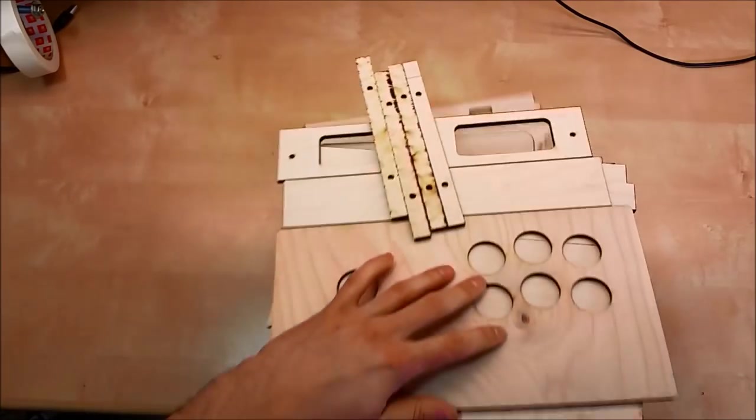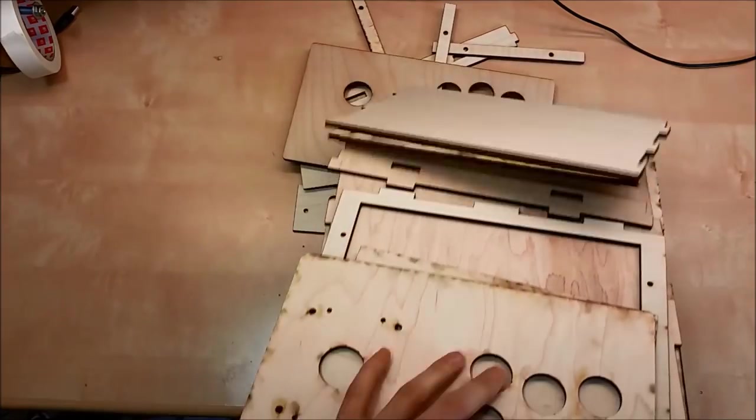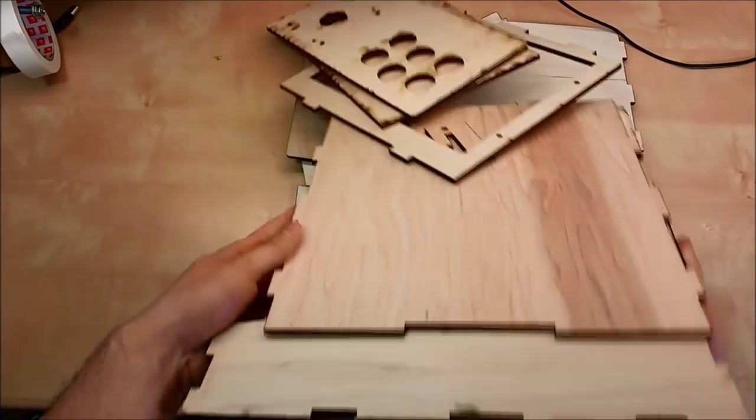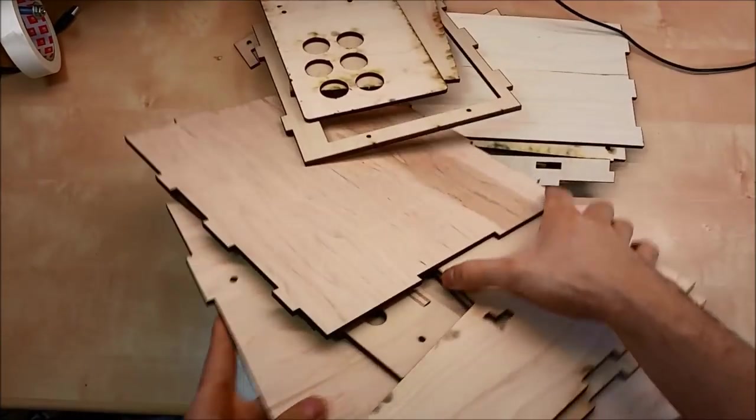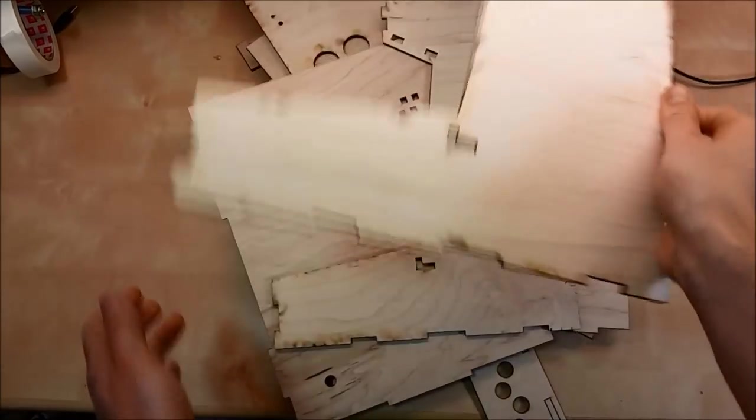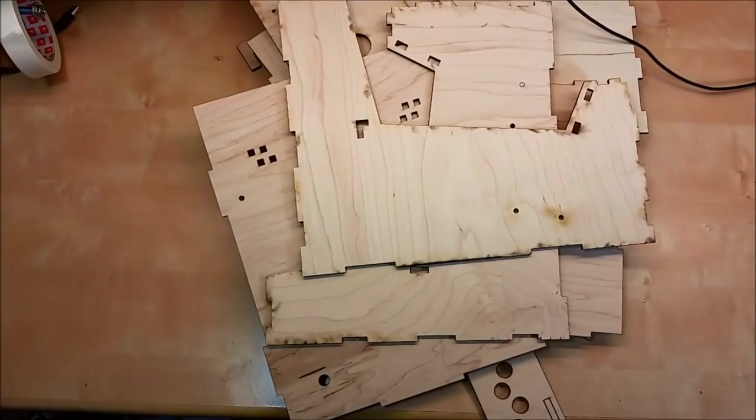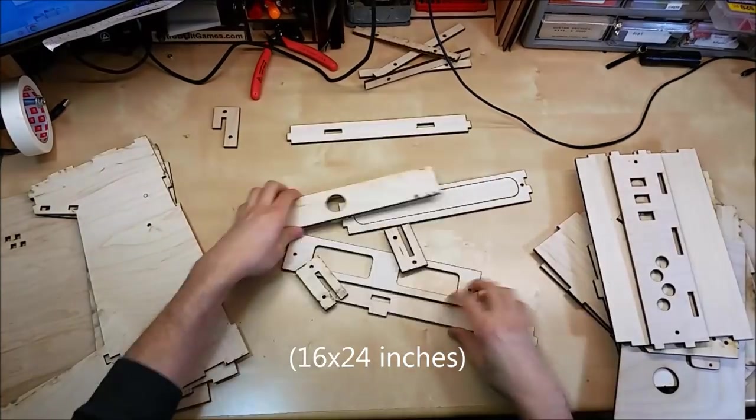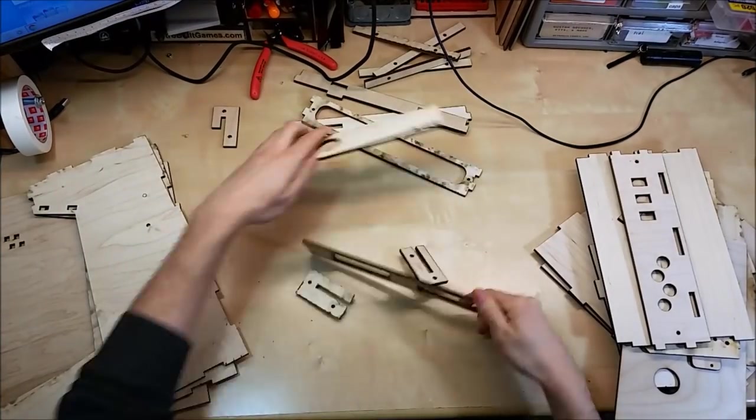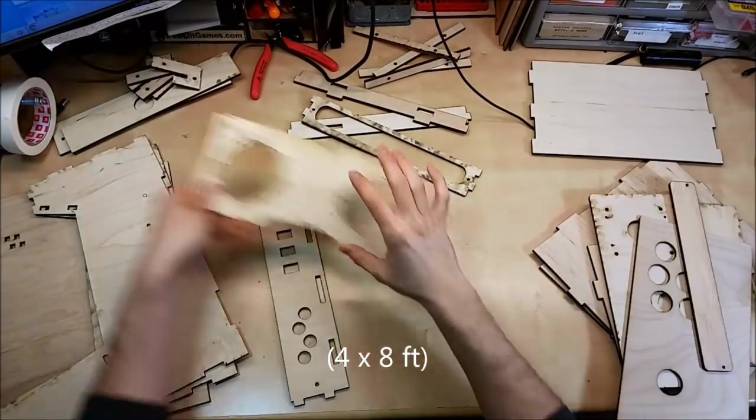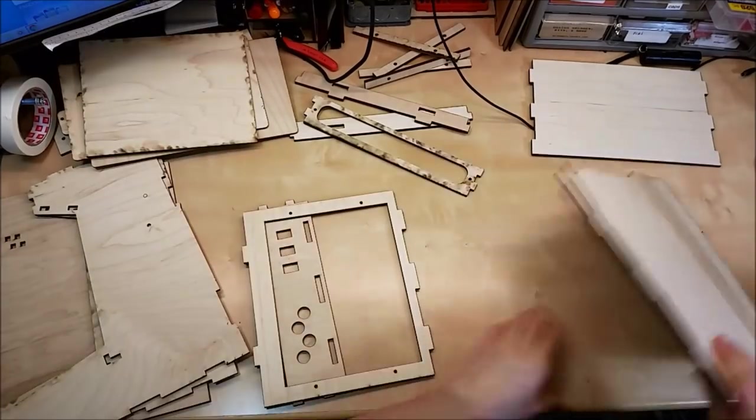So after all the parts are cut, this is what they look like. There's a lot. Again, it's about five sheets of 16 by 24 plywood. So that's almost a 4x8. It's like five twelfths of it.